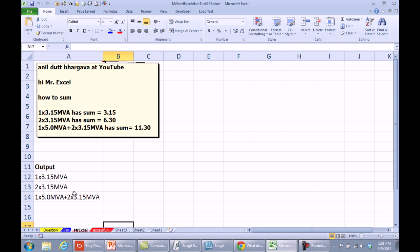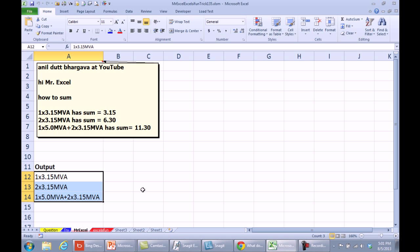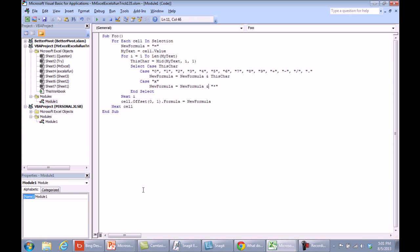All right, so my solution is going to be a VBA macro, of course. We're going to select the cells that we want to convert, make sure the cells to the right are completely empty. We'll do Alt F11, insert a module, just create a quick little module here called Foo for each cell in selection.